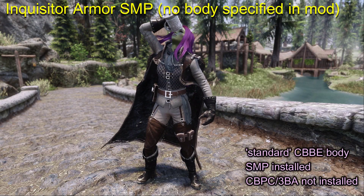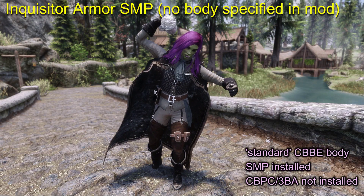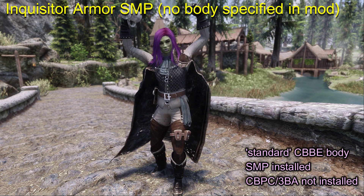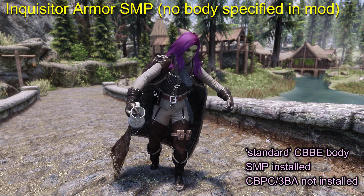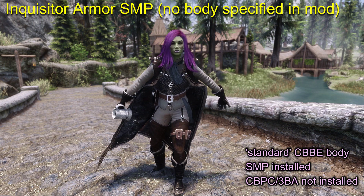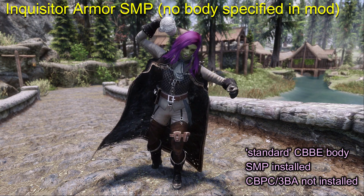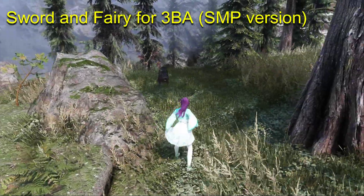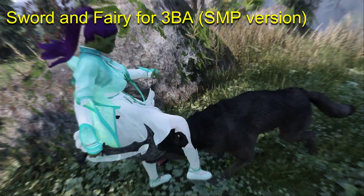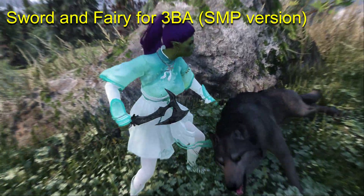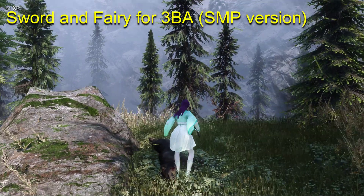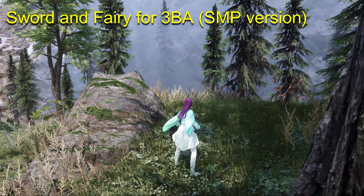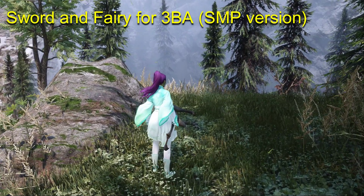So you can have a static body mod but still get swishy clothes if you install the SMP version of an outfit and its SMP requirements. And a single body or outfit can use both types of physics at the same time, such as using the body mod CBPC physics for boob and butt jiggle, and separate SMP physics for parts like skirts and cloaks.